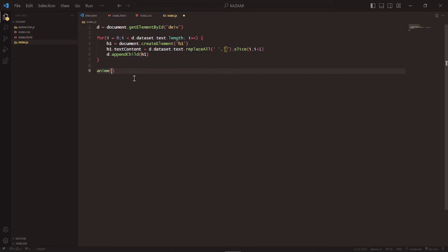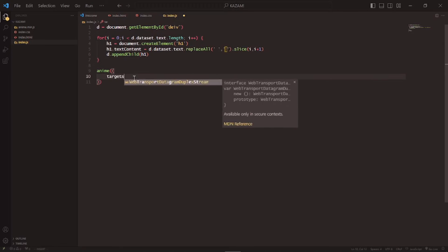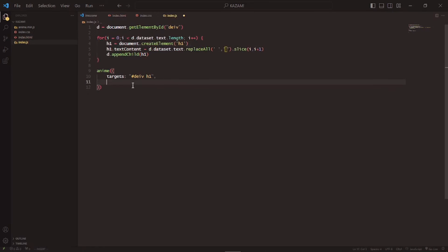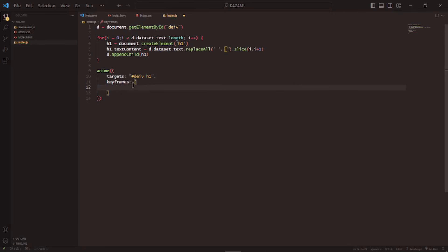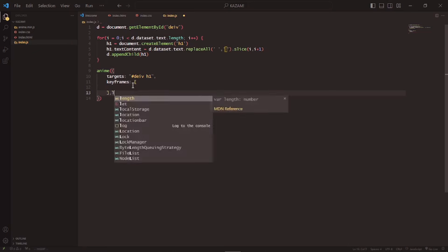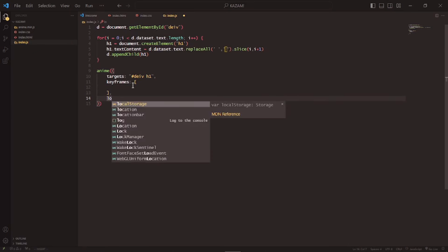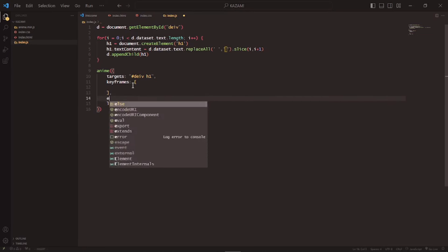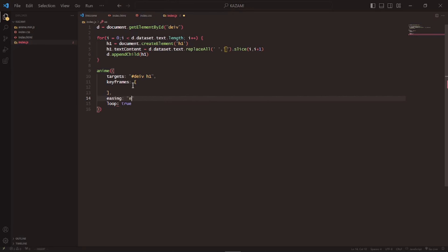Now for this anime.js call, I can use the target set to '#dave h1', which is going to get the h1 elements we created inside of dave. I can use the keyframes property, set loop to true so the animation loops, and set the easing to 'easeOutSine' because I really like that easing — it's just so smooth and silky.